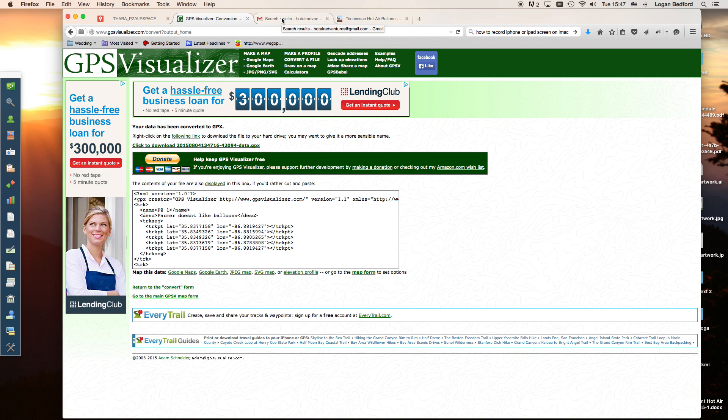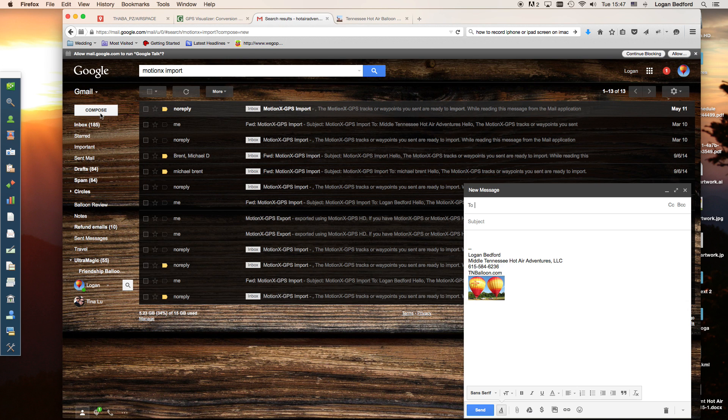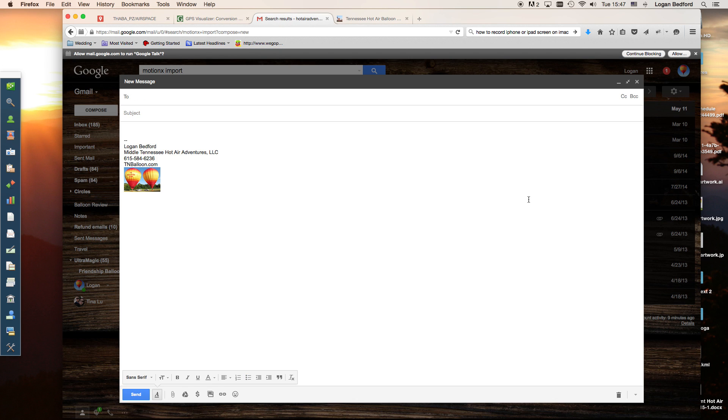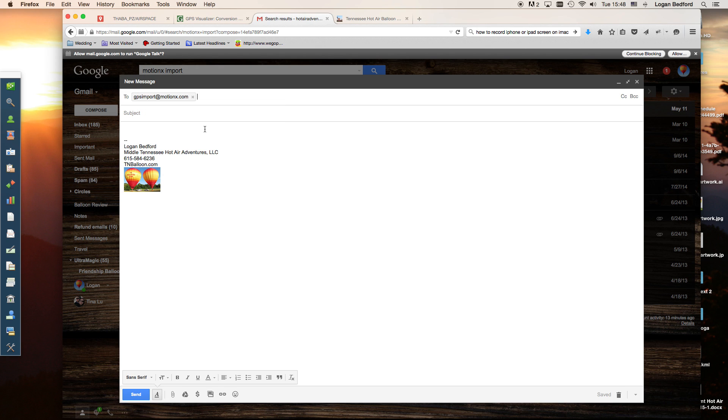Now what you want to do, you can do this two different ways, but the way that I like best I'll show first. We'll go to our email and compose a new email. I like this because you can keep it in your email and upload it whenever you want to. We want to send an email to gpsimport at motionx.com. Again, that's gpsimport at motionx.com.